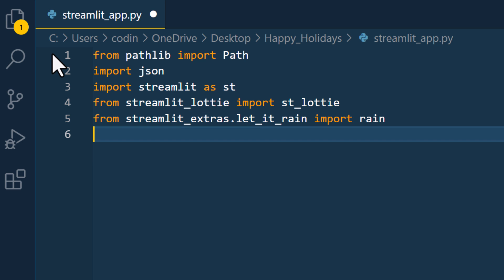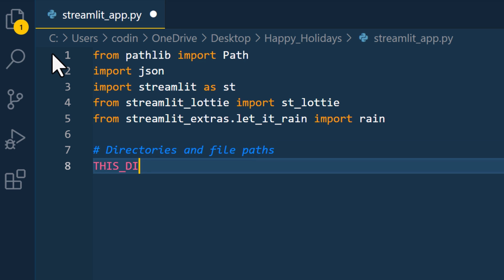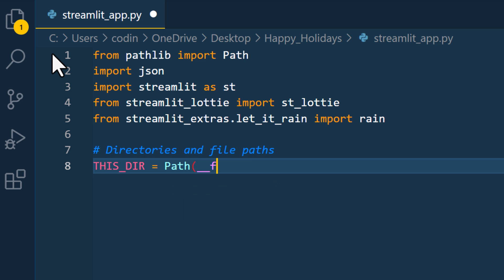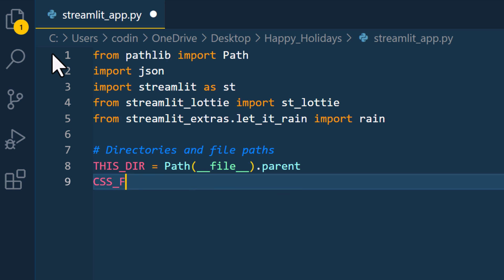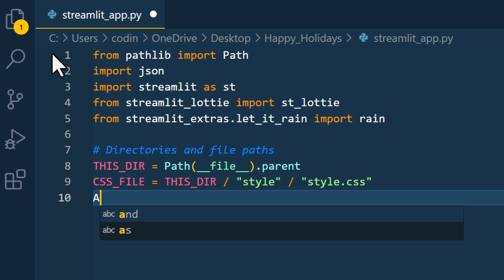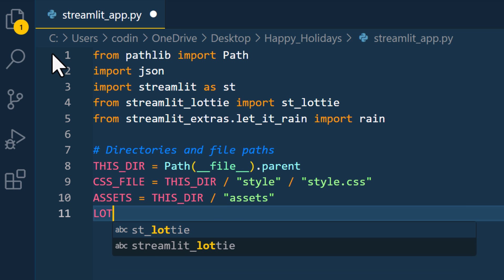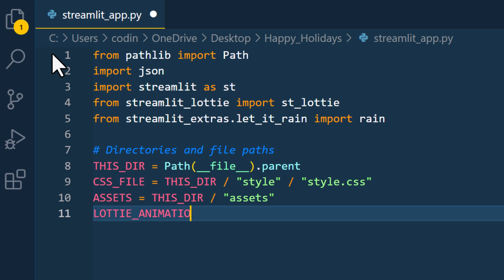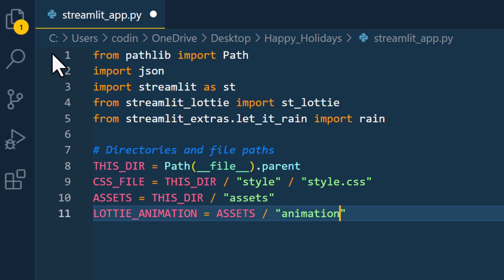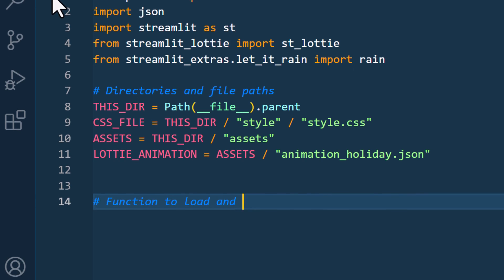Okay, once we have imported all the packages, let's first take care of the different files and folders. To get the directory of this python file, we can use pathlib and write it like this. Now that we have our current working directory, we can construct our file paths. So our CSS file is located inside the styles folder. Next I will define the path to the assets folder. And inside this asset folder, we will find our Lottie animation.